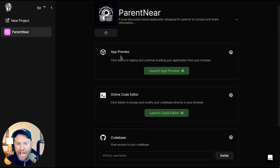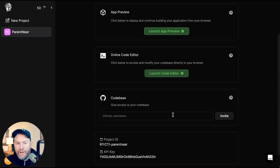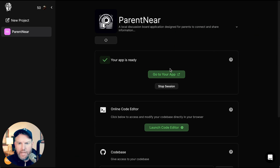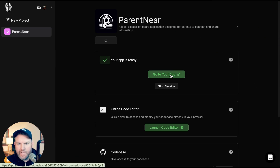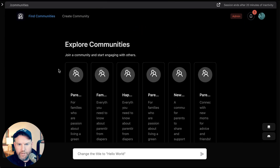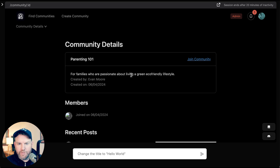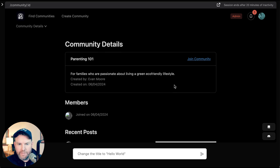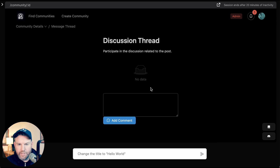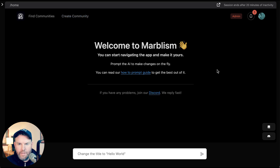What we're left with is an app preview, an online code editor, and the ability to invite our GitHub username to give it access to the code base. The app preview took more like three or four minutes. Here we've got our profile page, our notifications. We can go to the find community page, and it's actually populated it with a set of communities — for example, one for families passionate about living a green, eco-friendly lifestyle. It even created a sample post: 'Just moved to the neighborhood and would love to meet other parents with young kids. Anyone interested in a play date?' There's a place to add a comment to the thread, and a community creator.